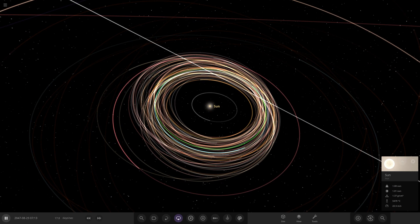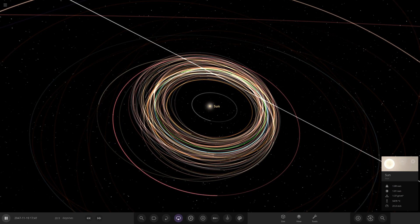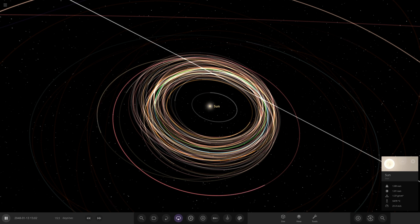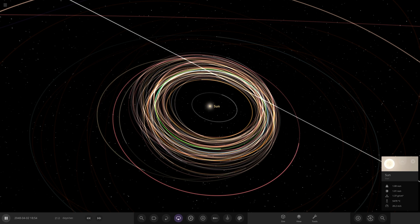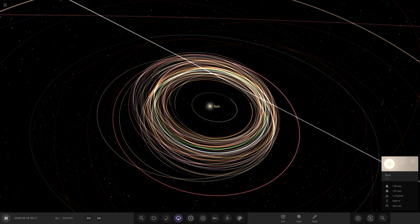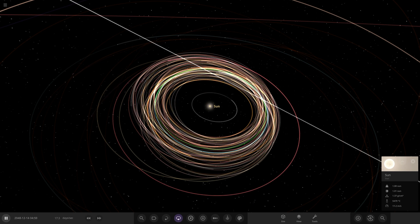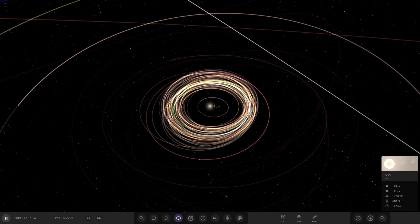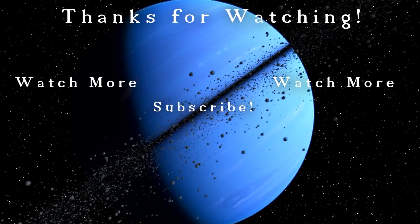That does it for 'what if Jupiter's moons were orbiting the Earth.' I really hope you enjoyed this video. Should we try it with Saturn's moons, Uranus, Neptune - we could do all the gas giants. Uranus's moons could be interesting because they're closer and less massive, so Earth might hang on to more of them. Let me know in the comments below if you'd like to see those. Have a great day, stay safe, and I'll see you in the next video - goodbye!